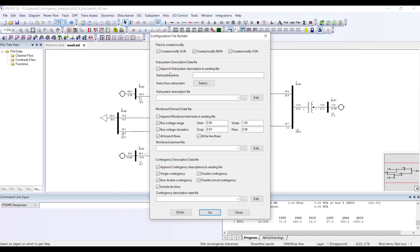So I am going to keep the append option unchecked. Most of the time you will be performing contingency analysis from scratch, so you will keep this option unchecked.